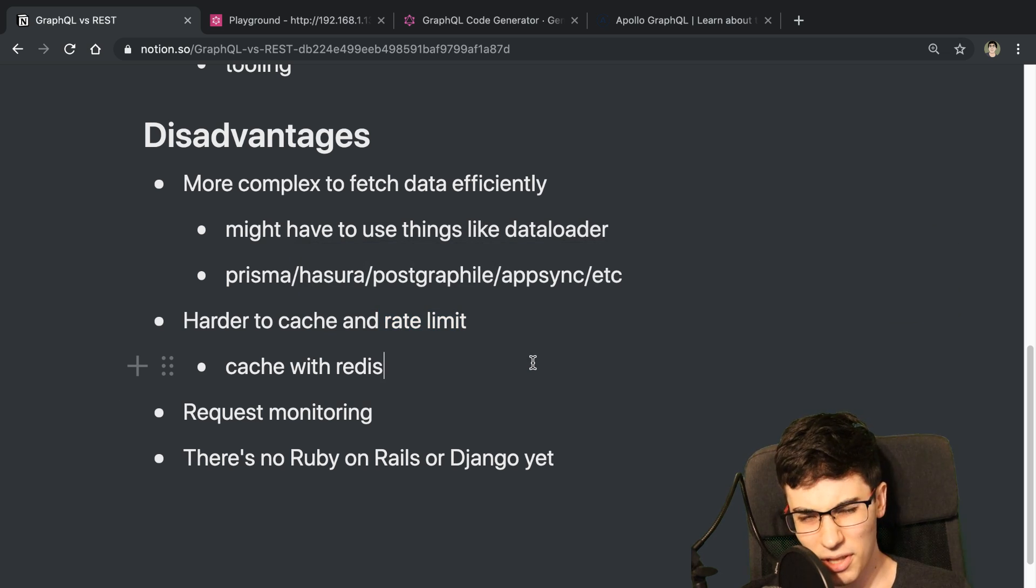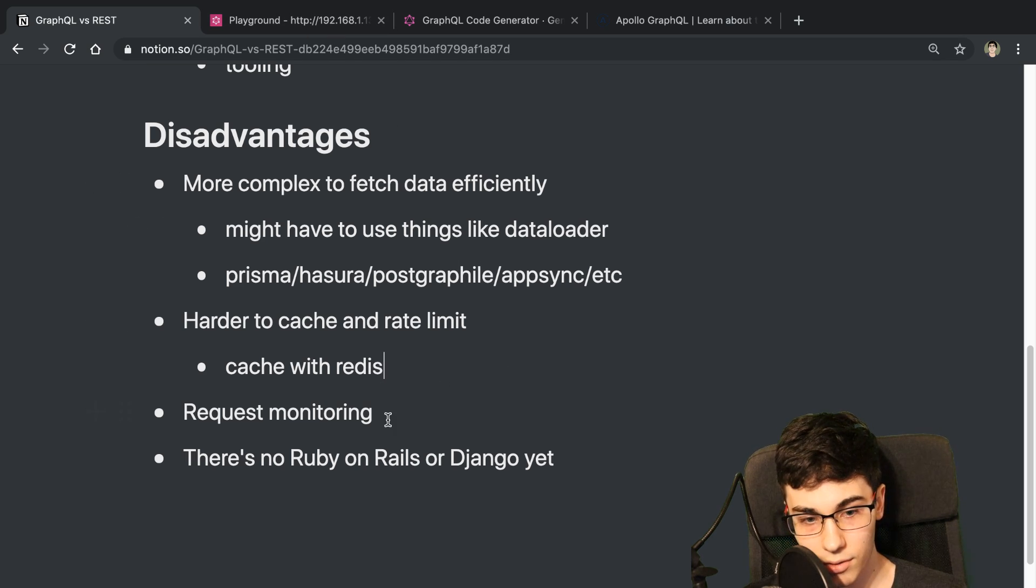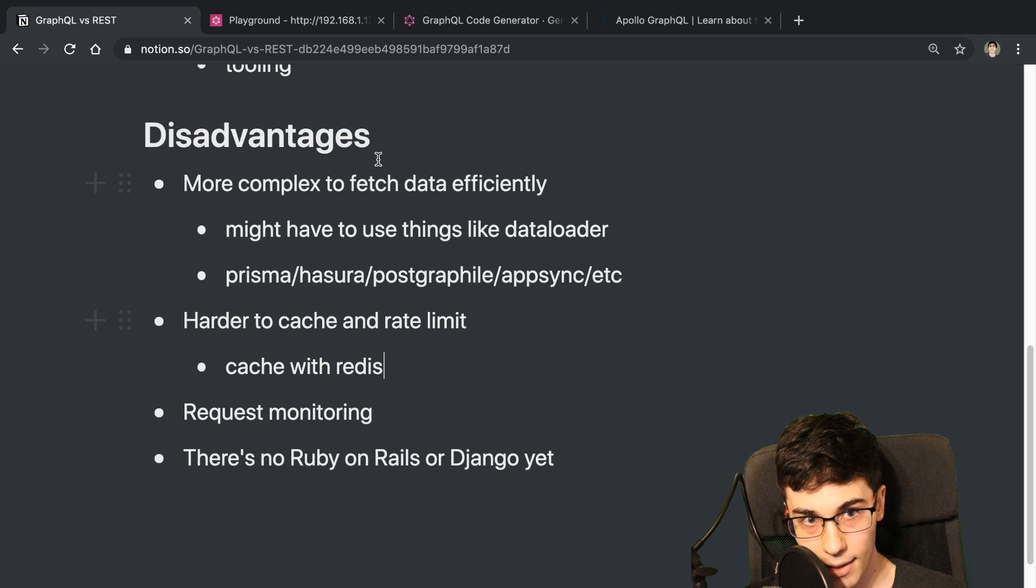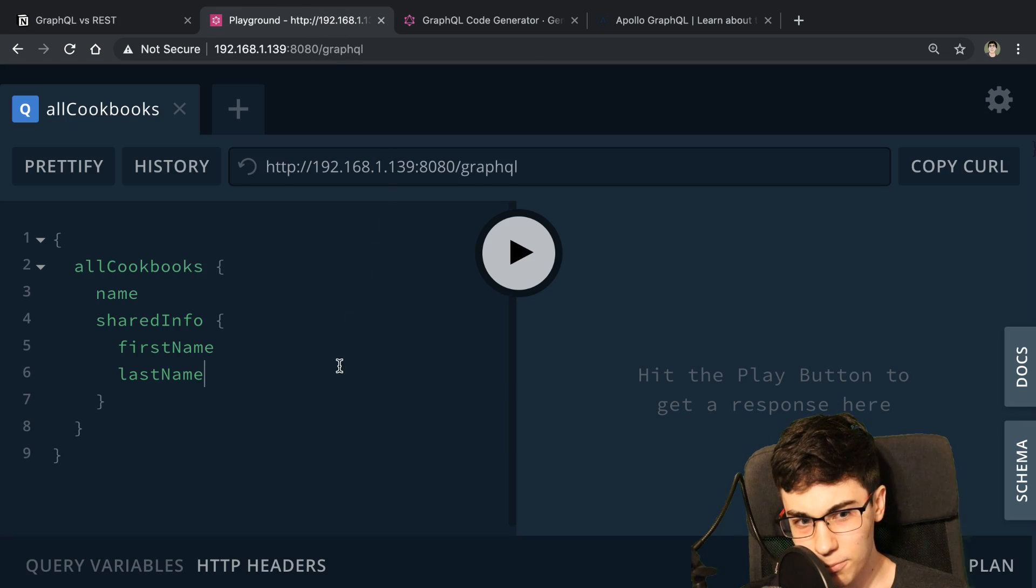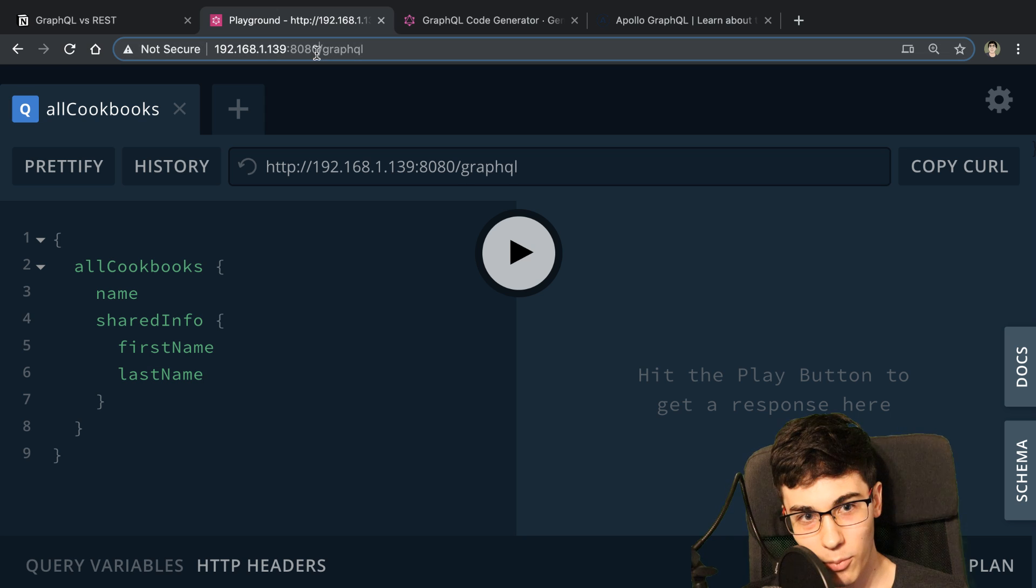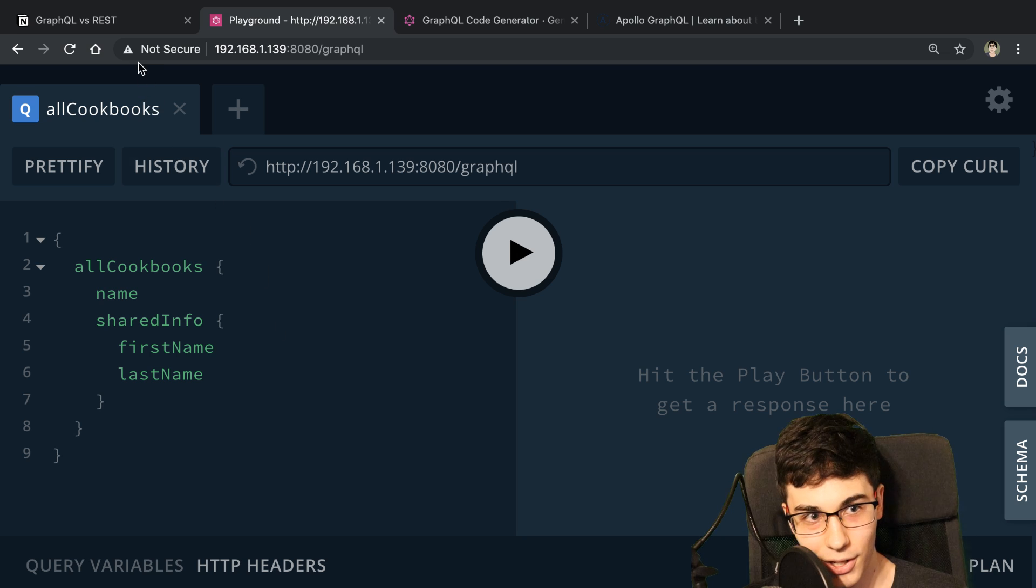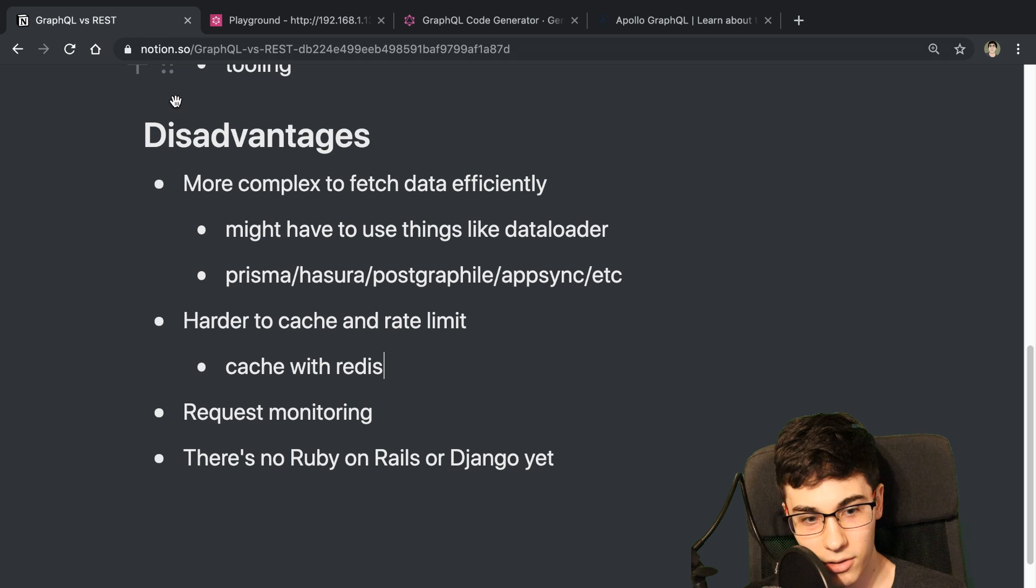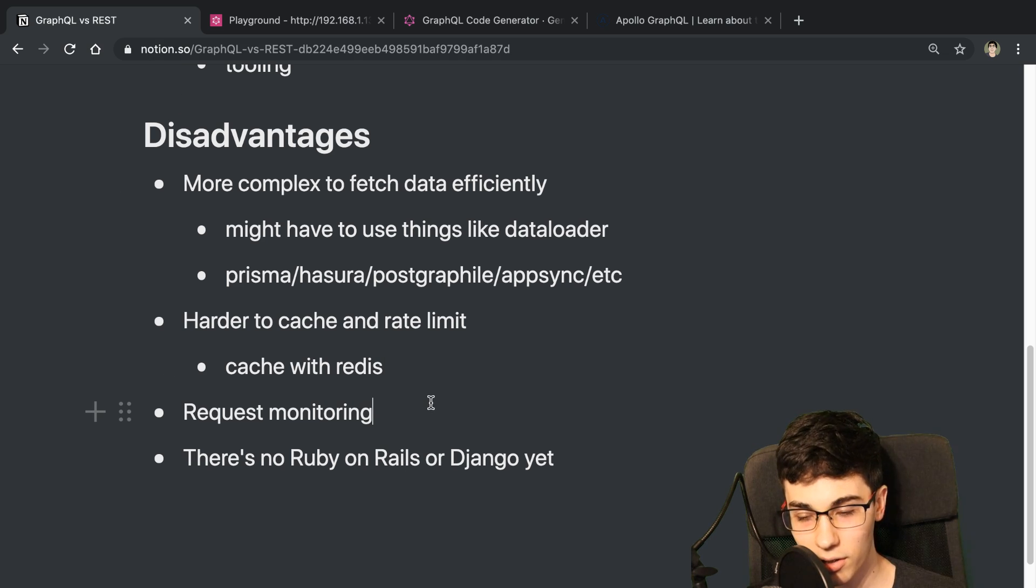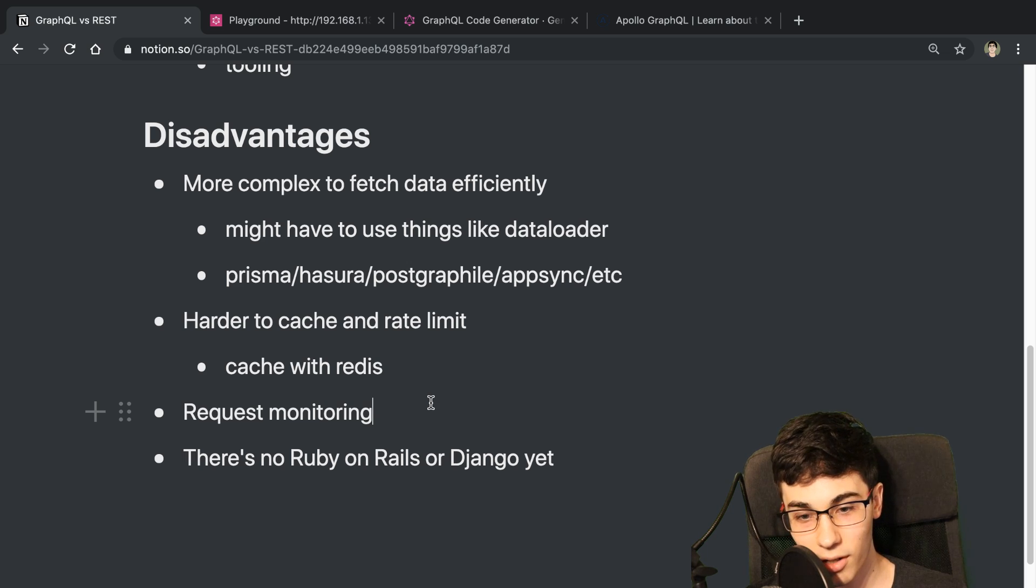The other thing is it's harder to monitor. So there's a lot of monitoring solutions for REST APIs. And with GraphQL, there's only one endpoint. You always hit the slash GraphQL endpoint for all your requests. And so splitting things up by, all right, this resolver took this long to request the data. This query took this long.